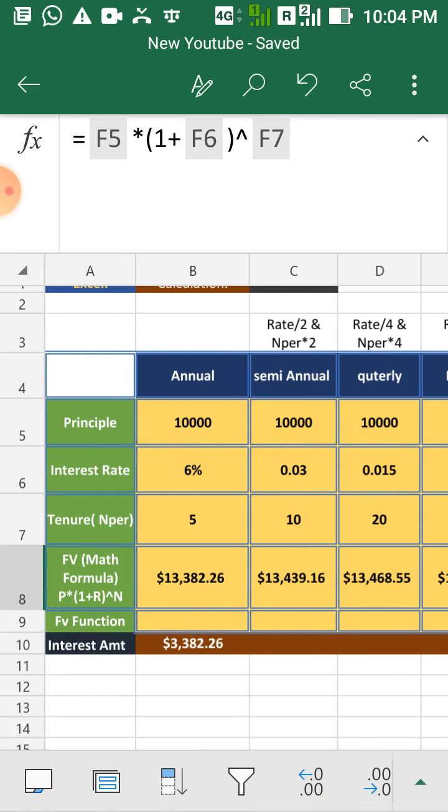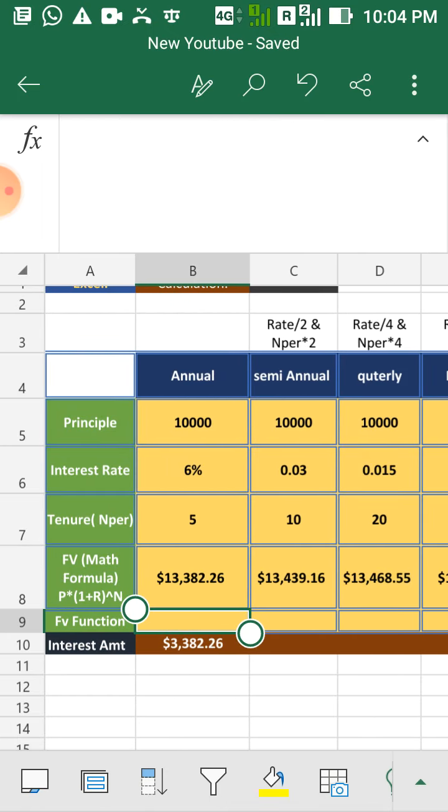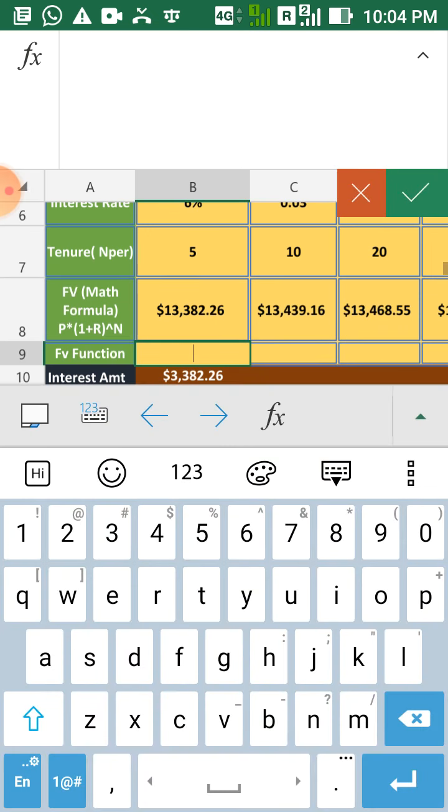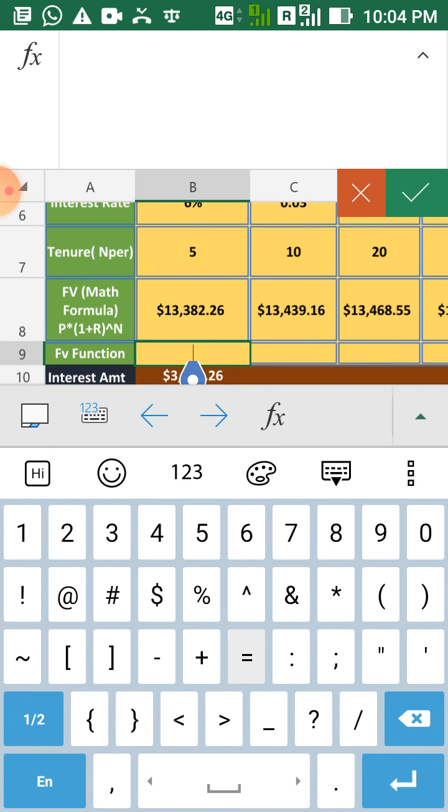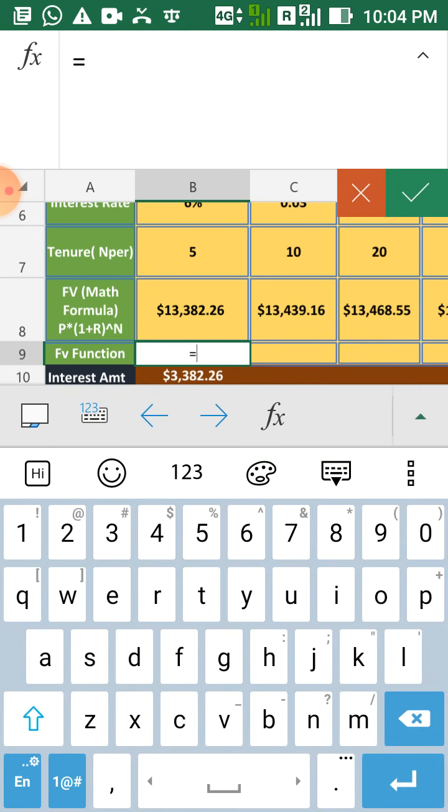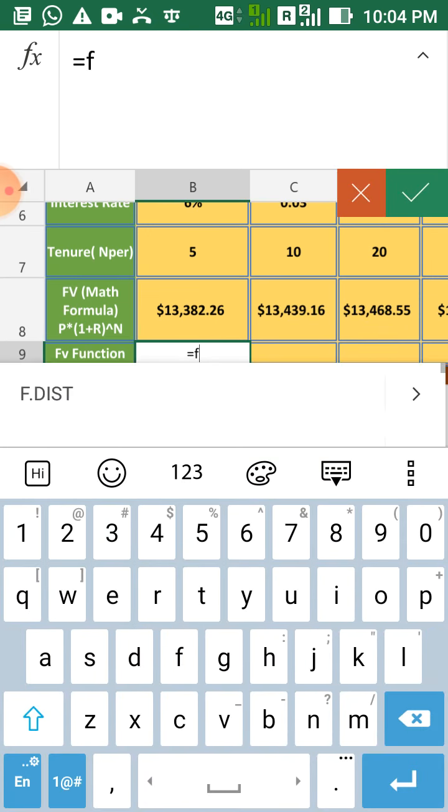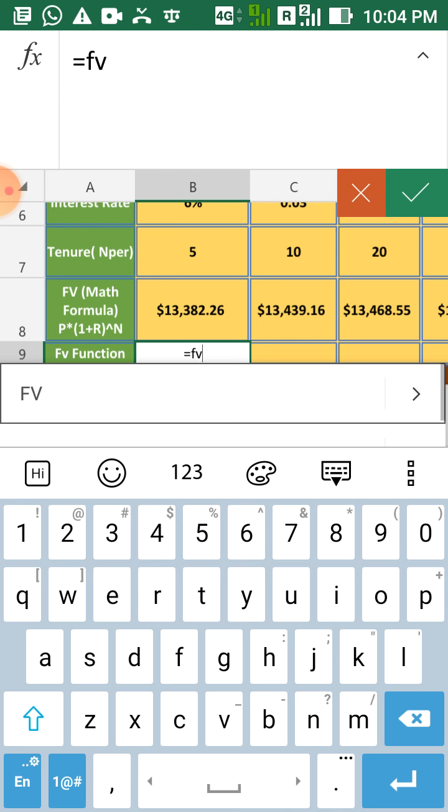You can cross-check these answers with FV function also. Let's go for that.